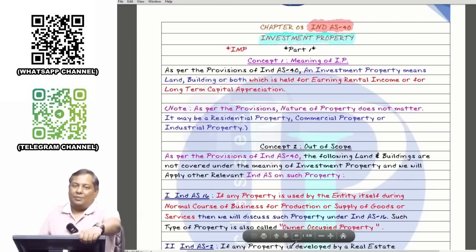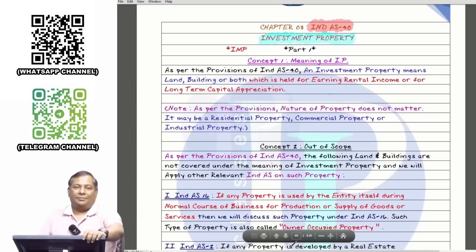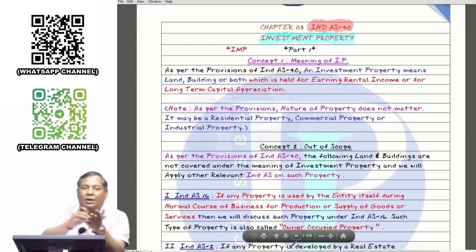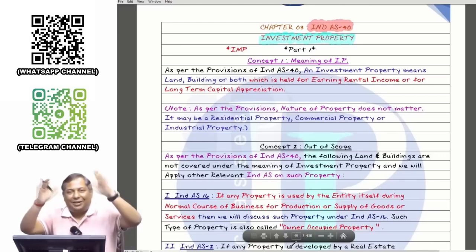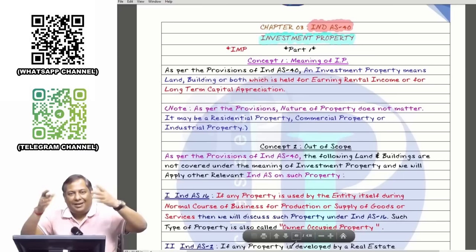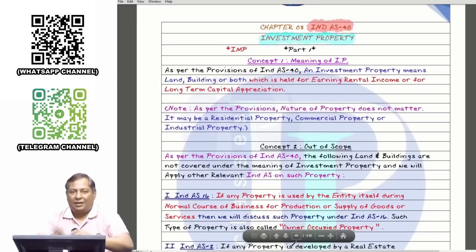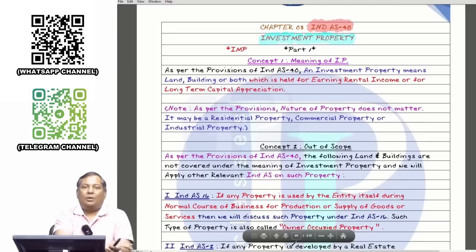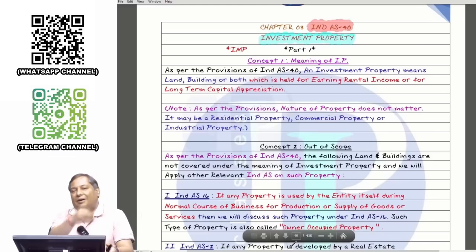Pay attention. I have written IND AS 40 Investment Property on the screen. These are the same notes I told you to write in your notebook during the recording of the new course. Don't think I will discuss and teach everything from the beginning. I am here only for revision. I taught you around 9 to 10 lectures on IND AS 40 and I will try to summarize it in an hour and a half.